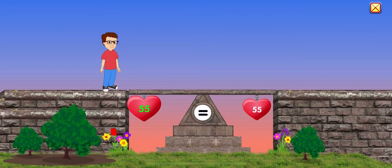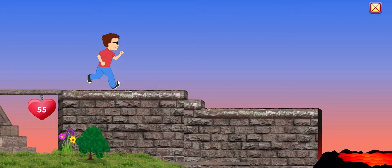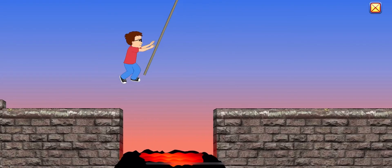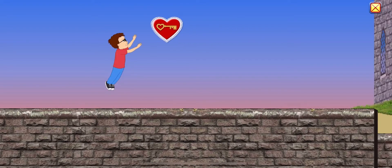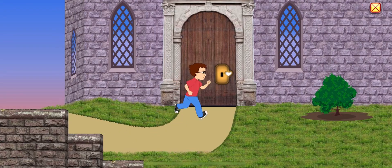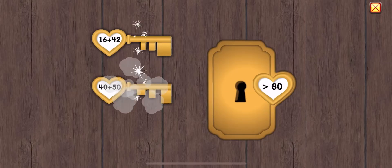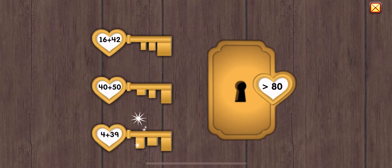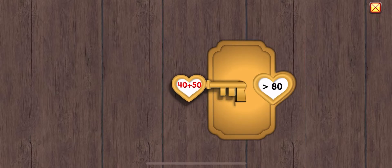Fifty-five equals fifty-five. Fifty-five. Forty plus fifty is greater than eighty.